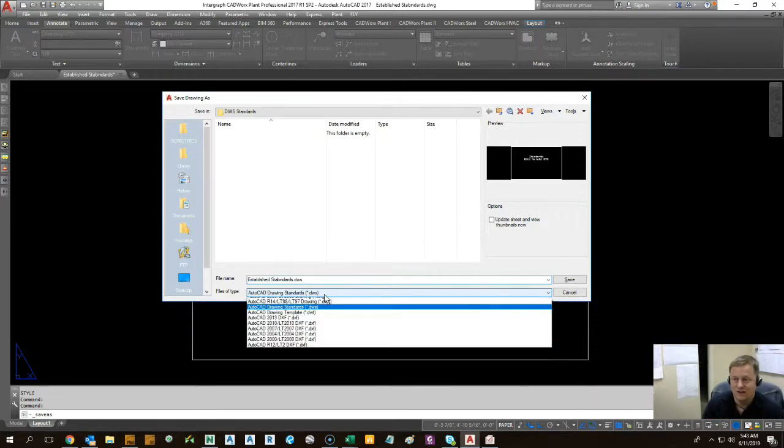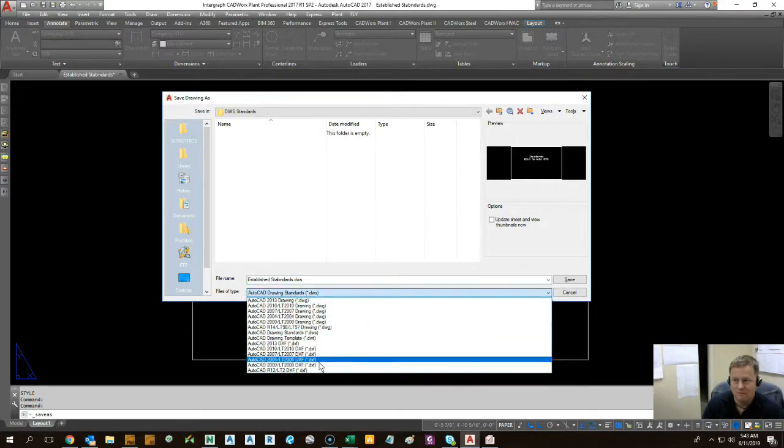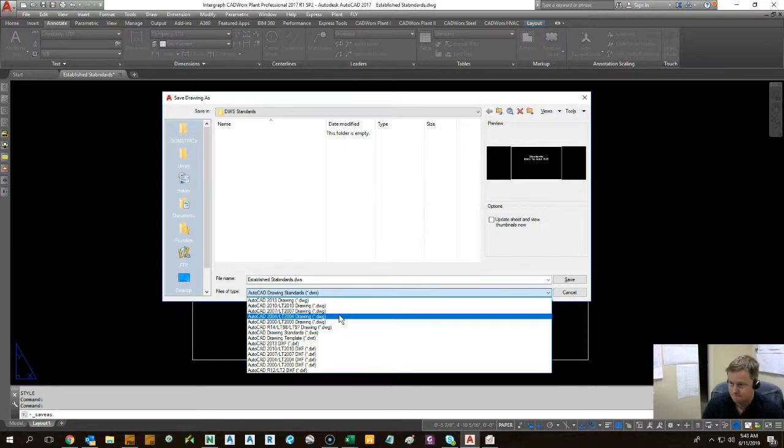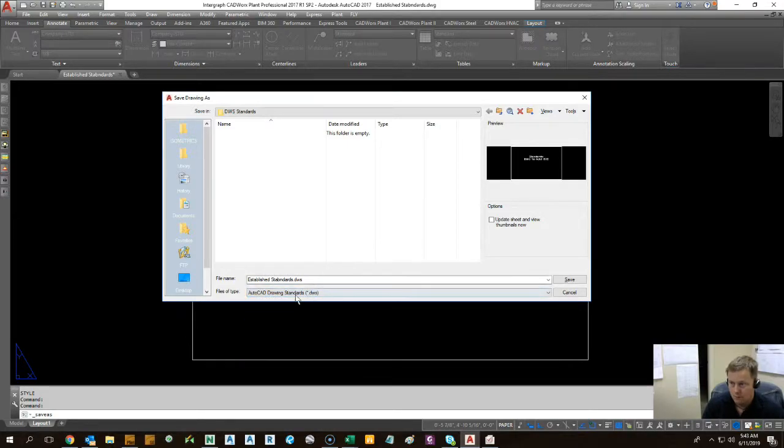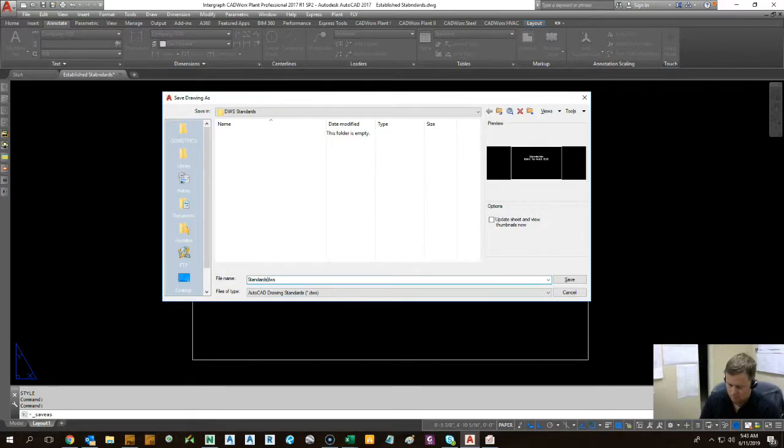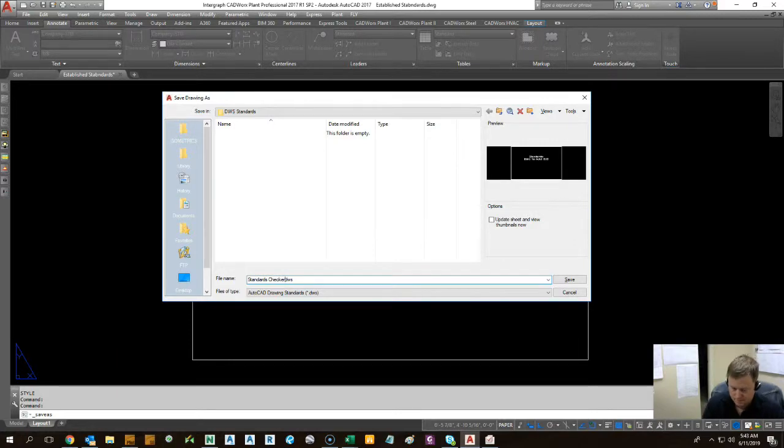That kind of just fades into the background of all the other formats. But we're going to do a DWS and we can just call it standards checker dot DWS. Okay.